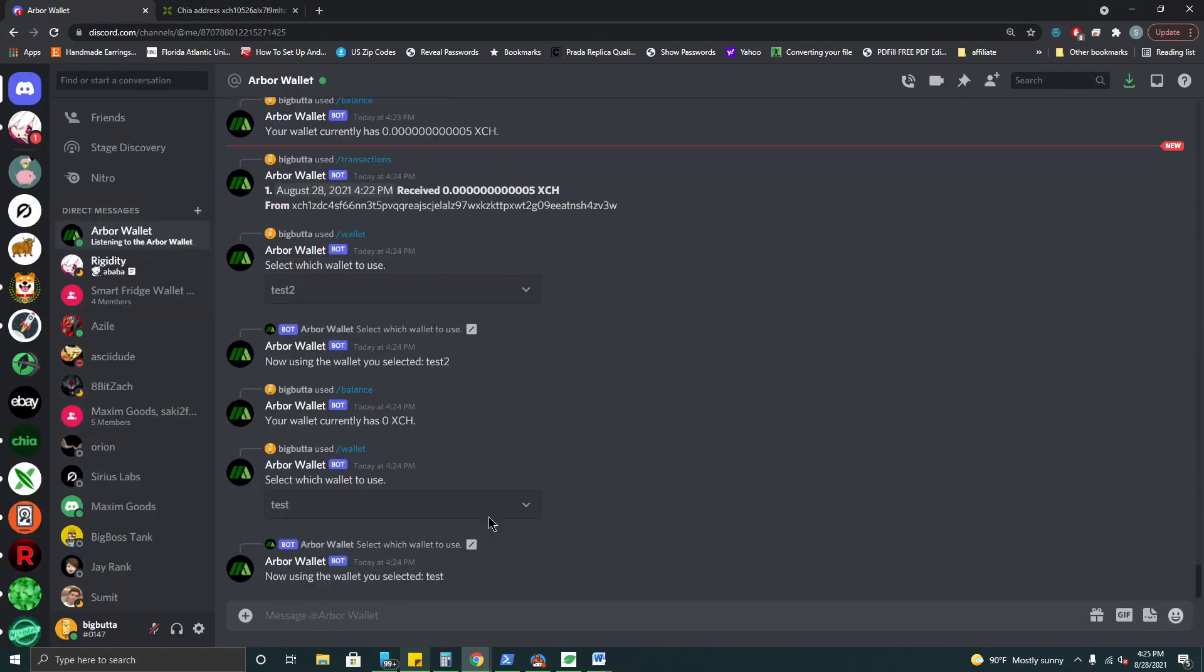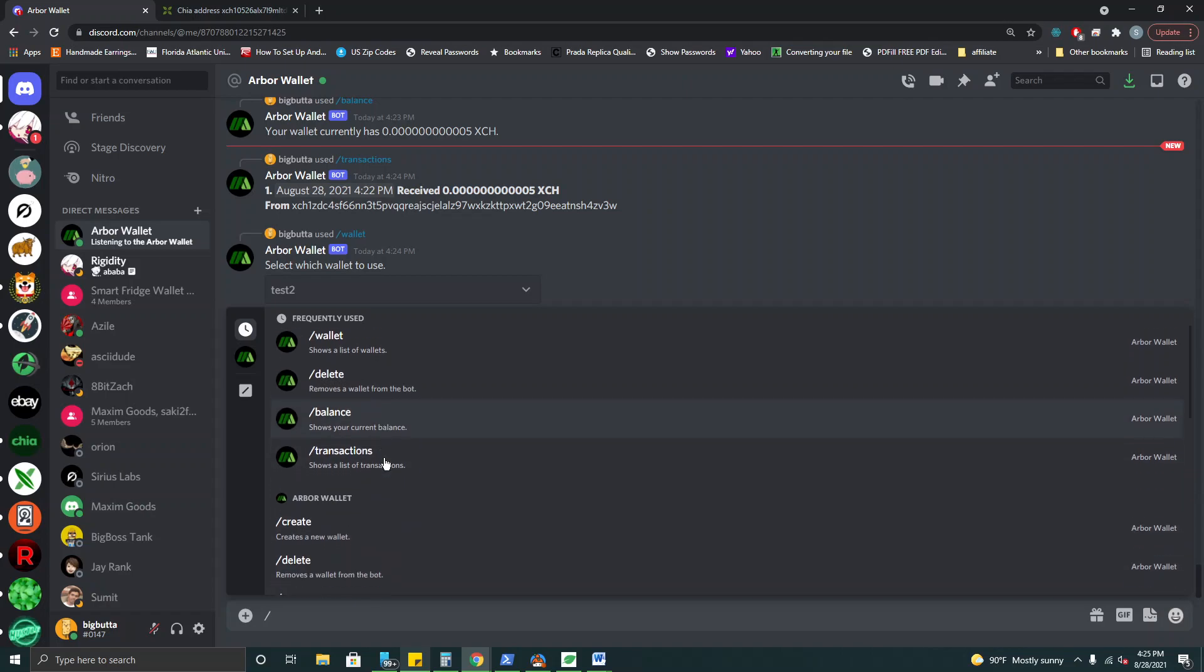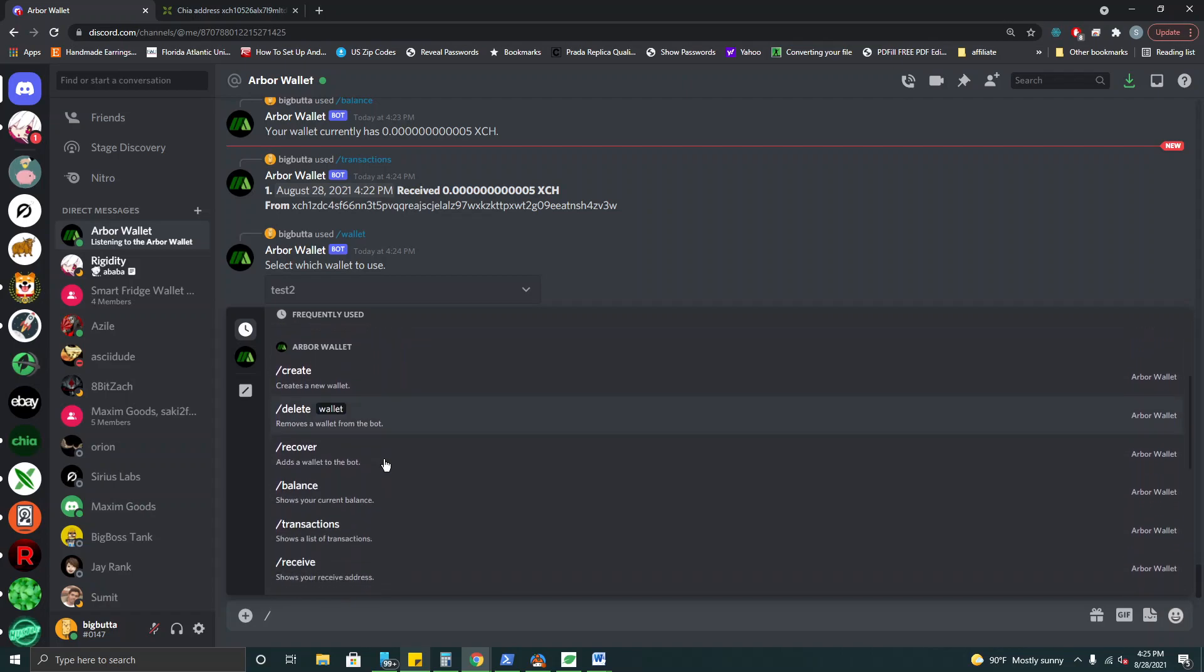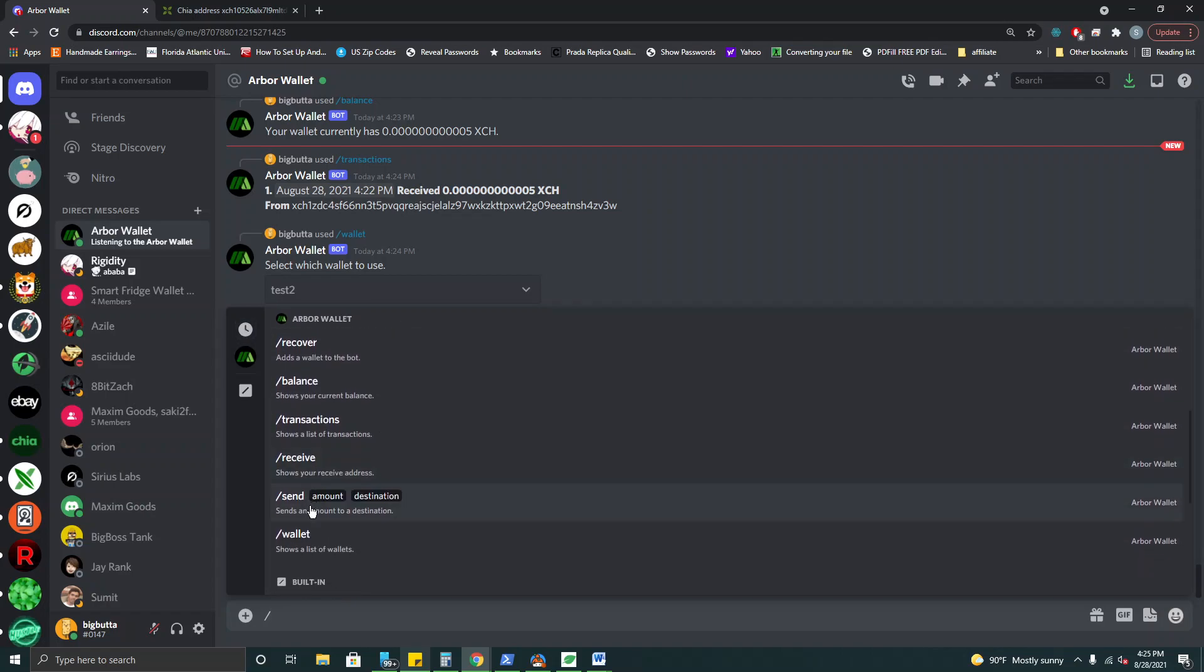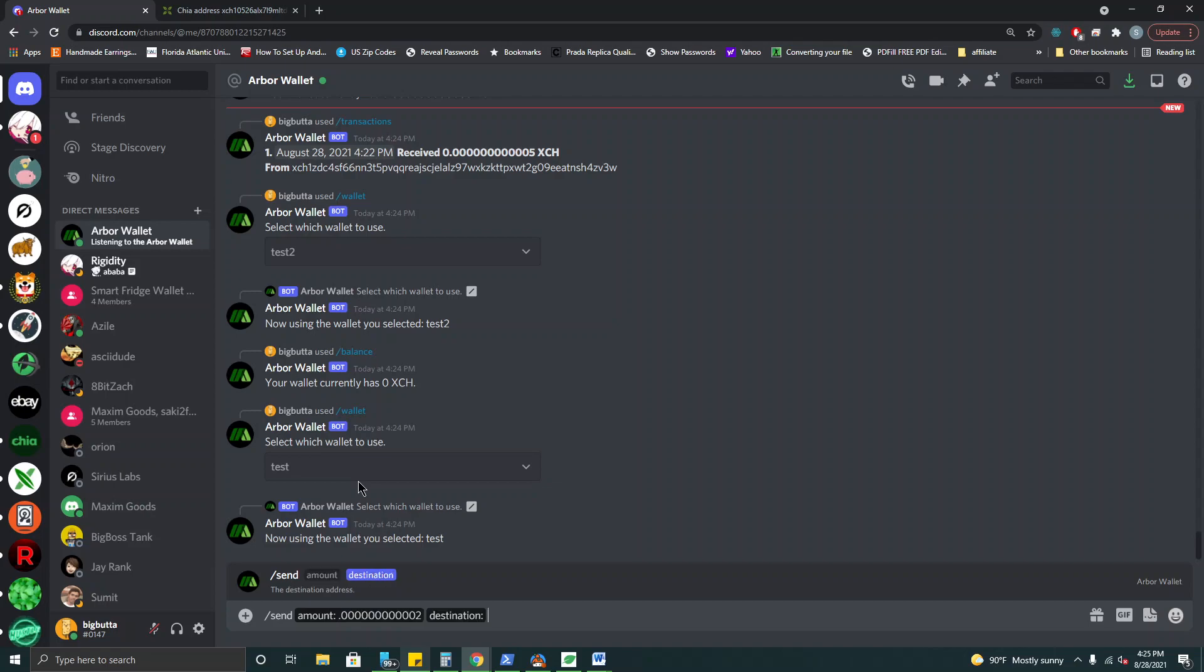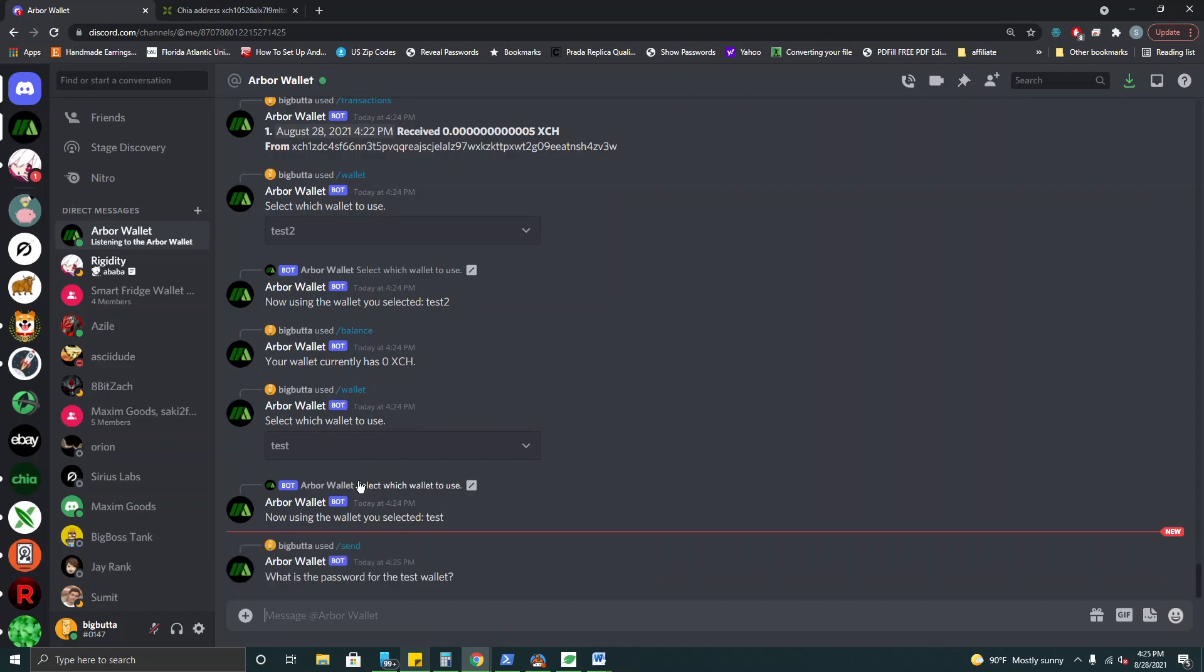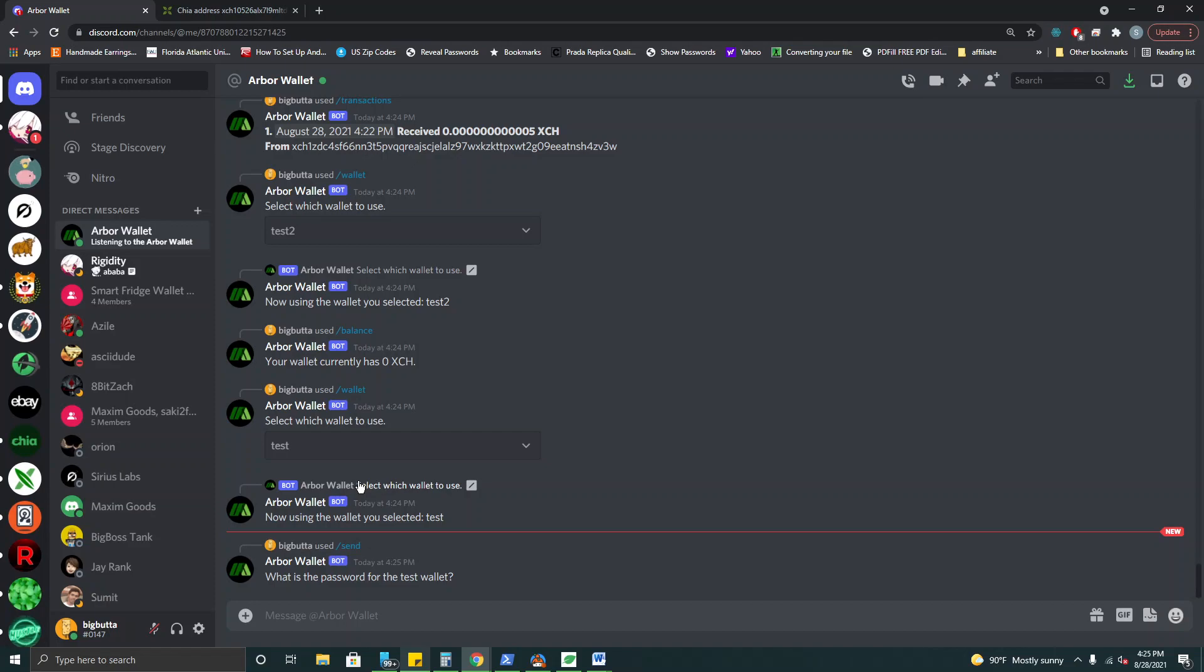So now let's come down here and let's spend a few of those mojos from our test wallet to our test two wallet. We'll come down here to send. Okay and we're actually going to send 0.000000000002, so twelve zeros, we're going to send two mojos. All right and we're going to send it to the destination of our test two wallet. We need to enter the password for our test wallet because we always need to use the password to spend.